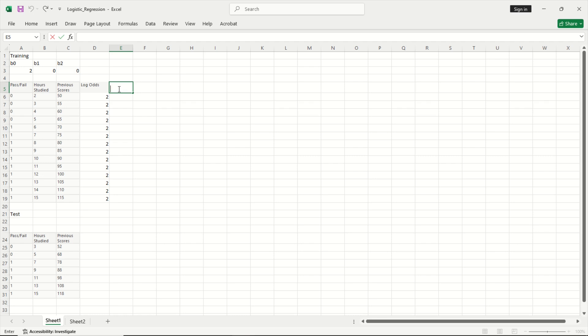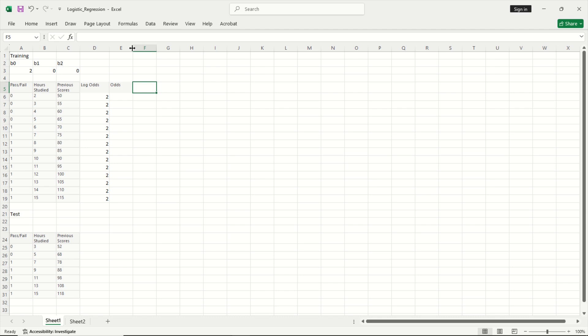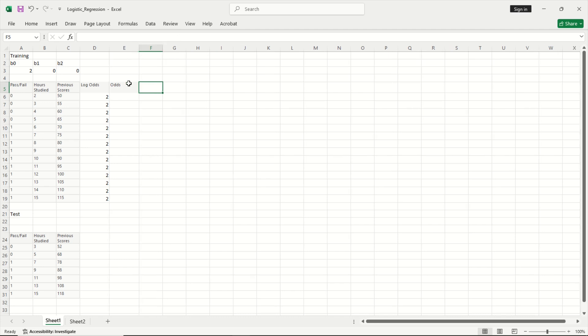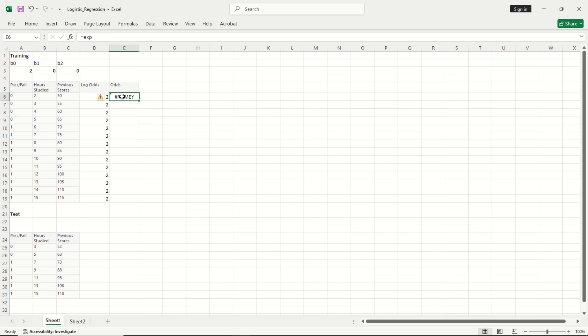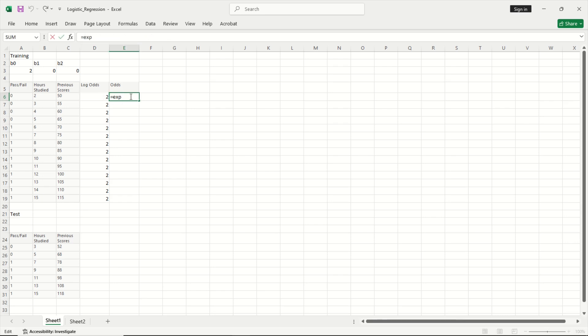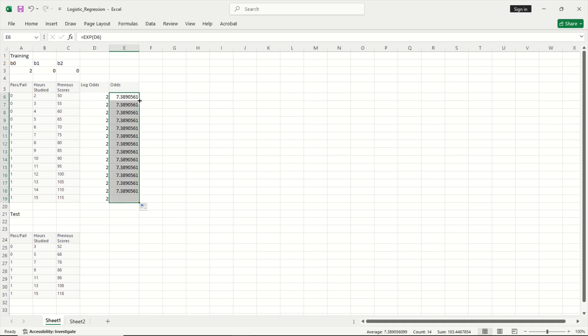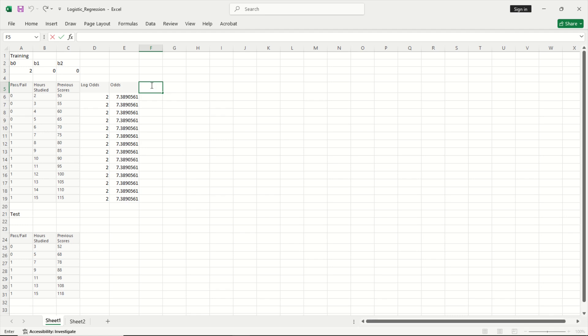Now from the log odds if I want to get the odds, I can do that by using the exponent function. So I just say odds, because if you remember your probabilities, odds can be used to calculate the probabilities. So equal to exponent and I will type off the log odds. Let me do this and let us copy this down.